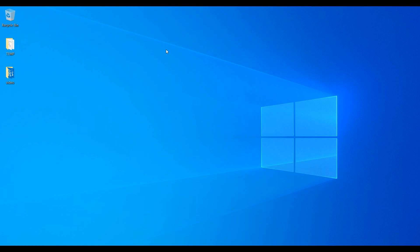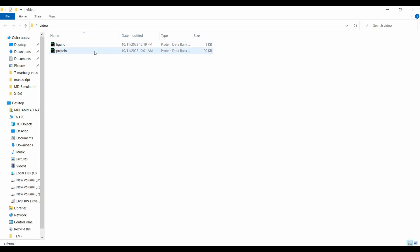Hello. In this video I will talk about molecular docking and molecular dynamics simulation performed for your data. Here I am using a protein and a ligand, but if you follow the same steps you will be able to perform this analysis for your own data.